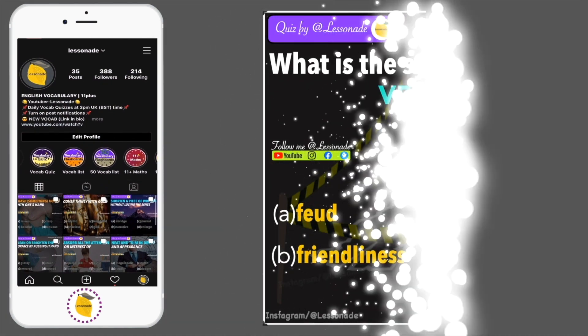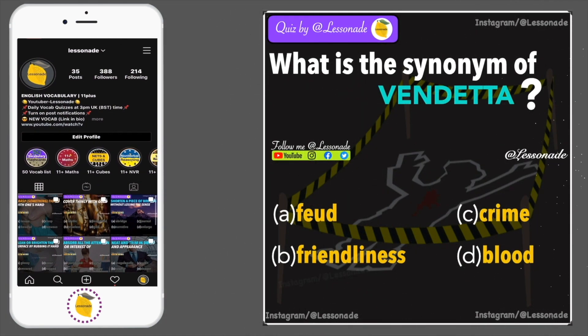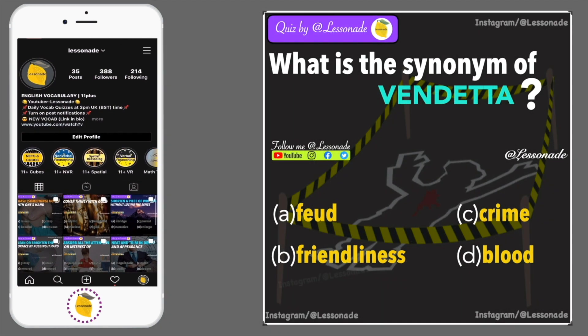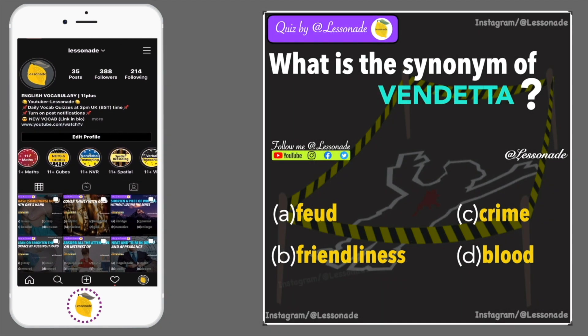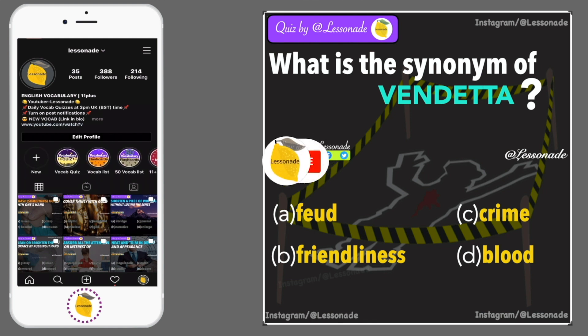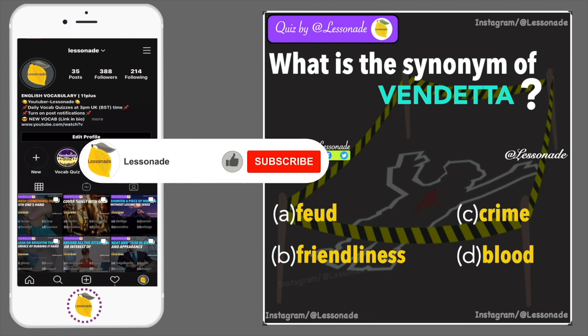What is the synonym of vendetta? Options are: A, Feud; B, Friendliness; C, Crime; and D, Blood.